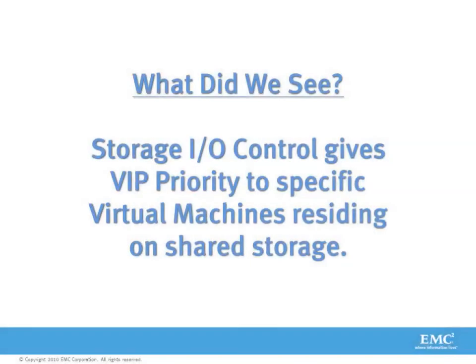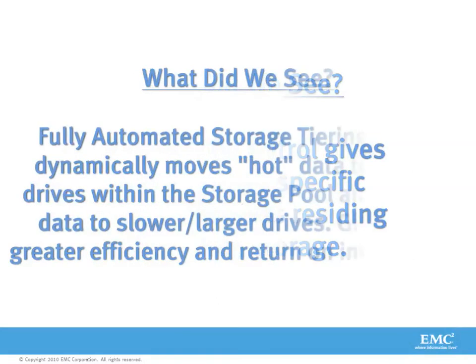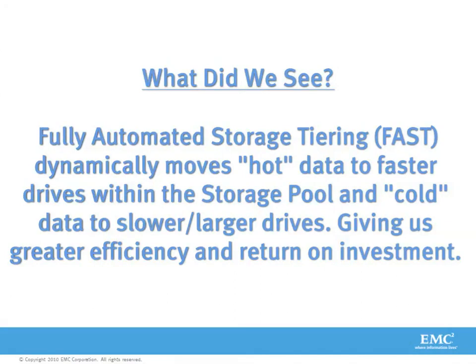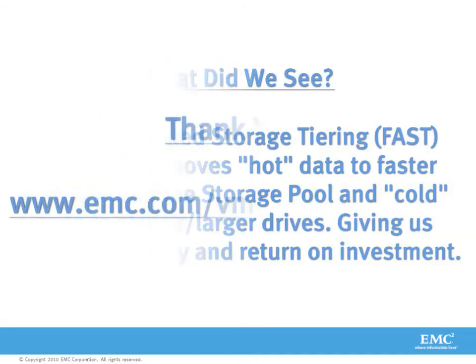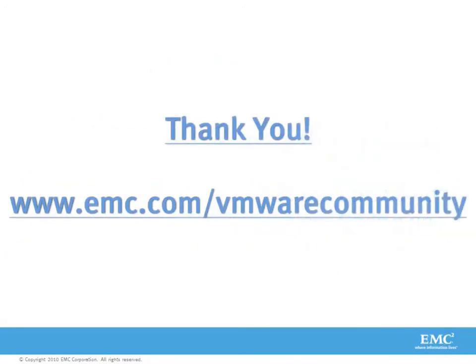So what did we see today? We saw that VMware storage IO control gives VIP priority to specific virtual machine disks residing on shared storage. We also saw that EMC's fully automated storage tiering dynamically moves hot data to faster drives within the storage pool and cold data to slower larger drives, giving us greater efficiency and return on investment. Once again, I thank you for joining me today, and I invite you to visit the VMware community at emc.com/vmwarecommunity.